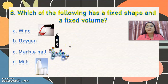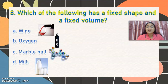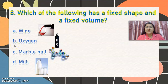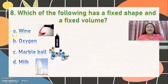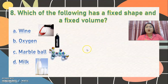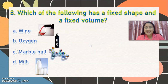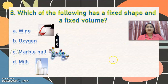Number 8: which of the following has a fixed shape and a fixed volume — meaning, which cannot change its shape and its size? Letter A, wine. Letter B, oxygen. Letter C, marble ball. Or letter D, milk? The correct answer is letter C, marble ball, because we cannot change its shape and its size. Very good.